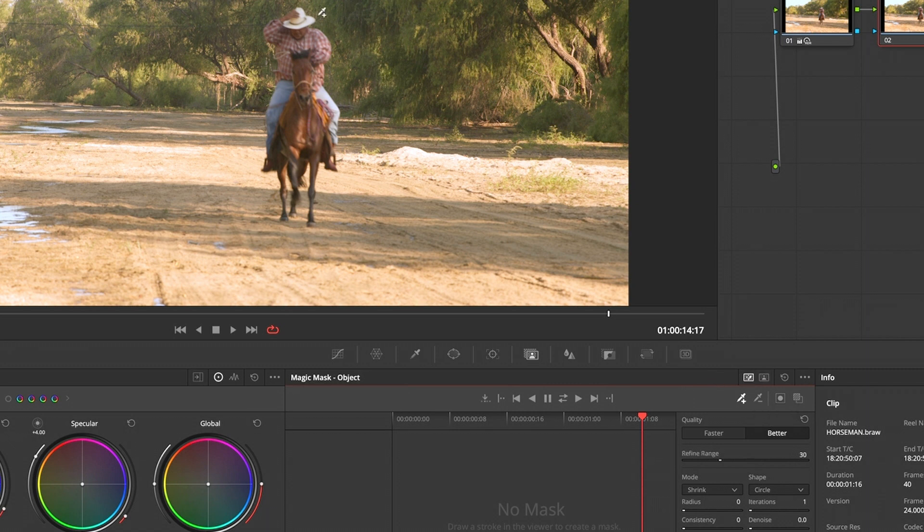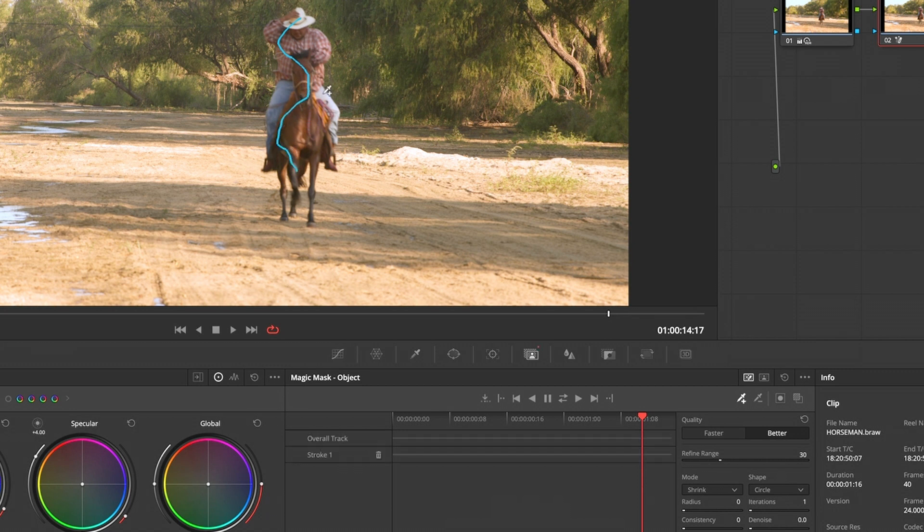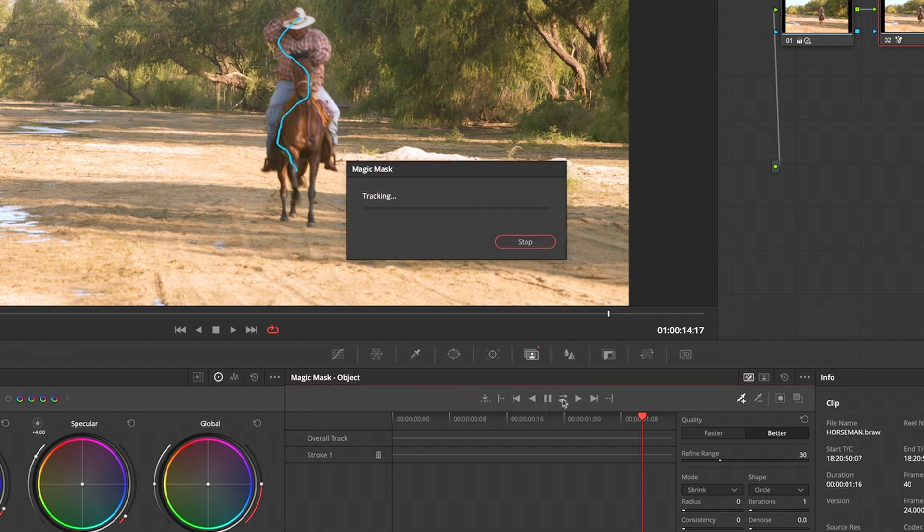I'm going to draw a slightly wiggly line through him, through the horse. So through the neural engine, it will learn this, and then I will use my track forward and back button here.